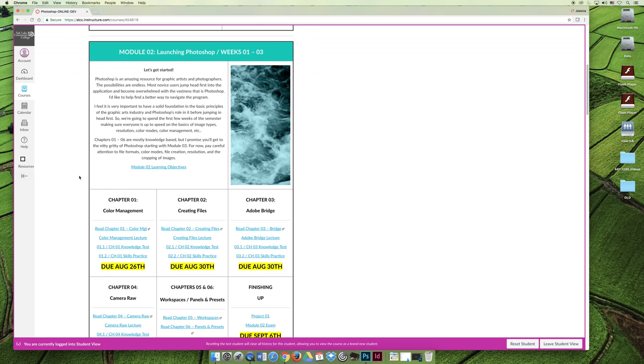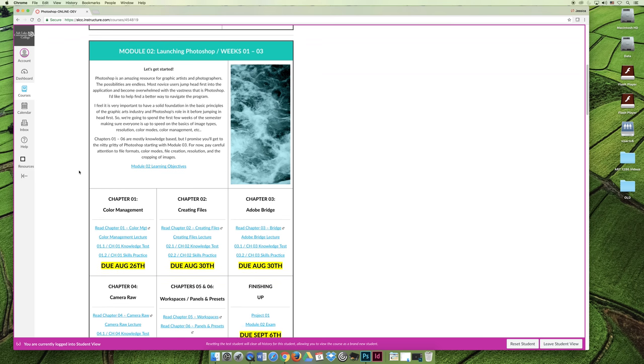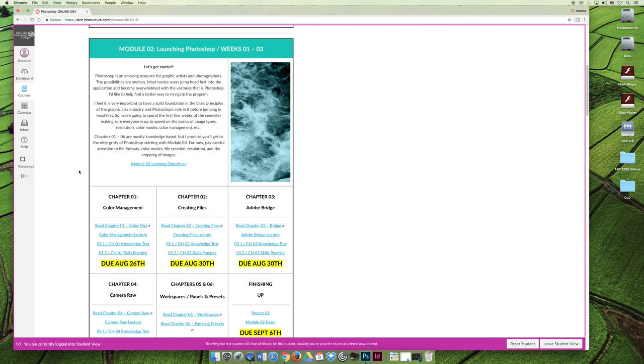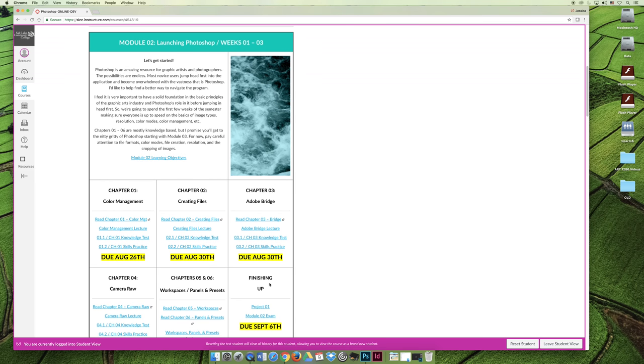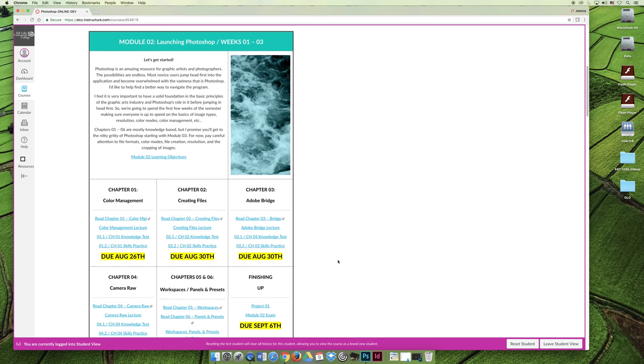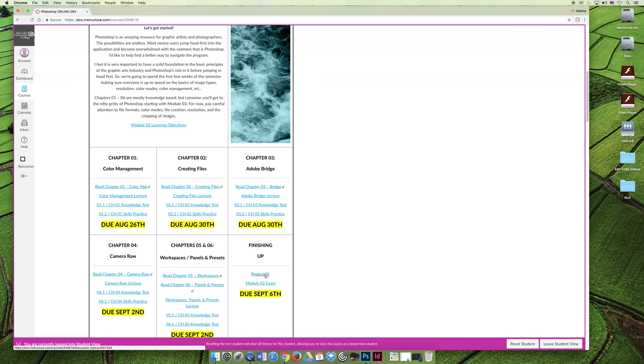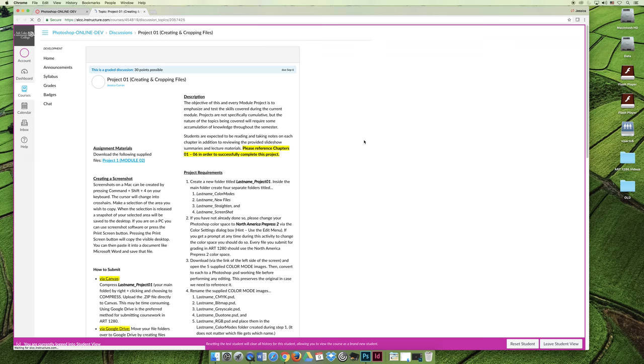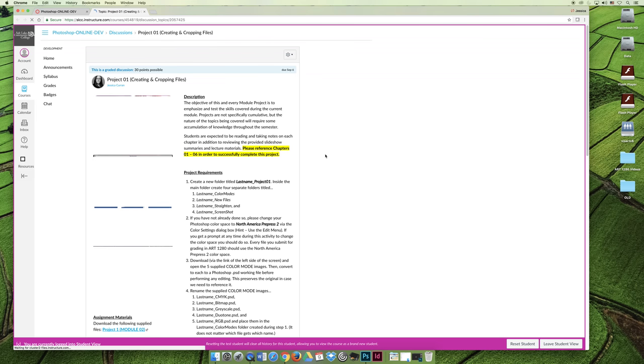Once you read the module learning objectives, it is my recommendation that whenever you start a module, the very first thing that you should do is click on any projects. Module two just has one project, so you should click on it and read through the project.